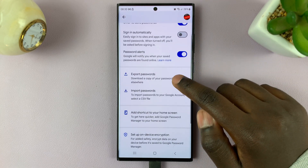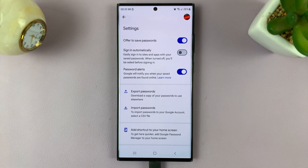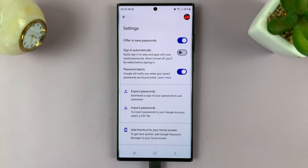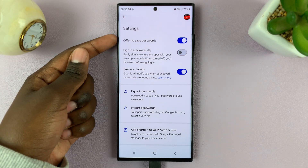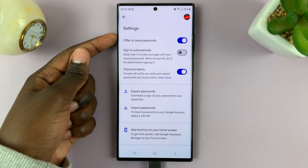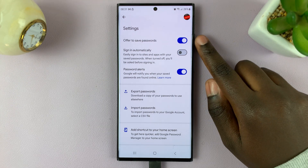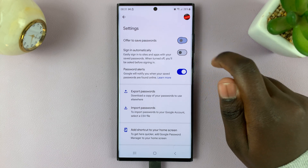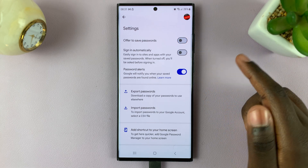Under Google, you should see the settings linked to the Password Manager. The first option should be 'Offer to Save Passwords' with a toggle right next to it. Simply tap on the toggle to disable it.